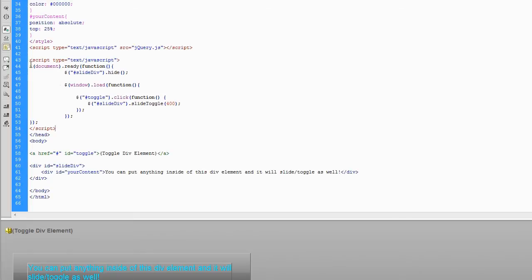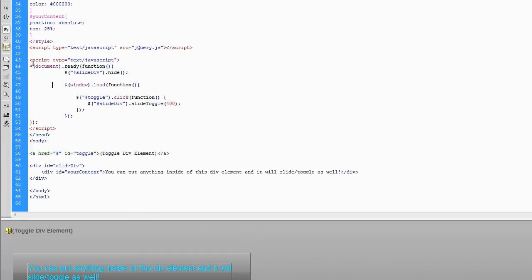But, that being out of the way, you go to document.ready. Always do that first. Whenever you're programming in jQuery, you have your document.ready, followed by your window.load.